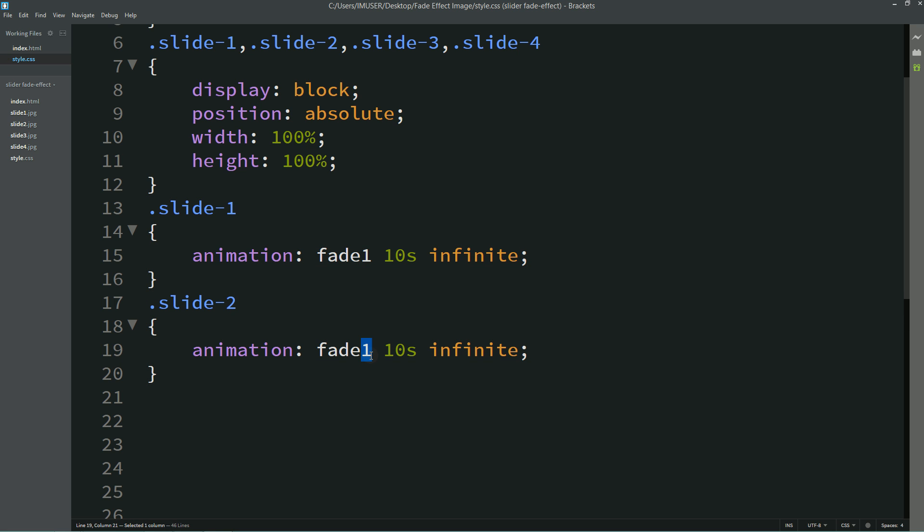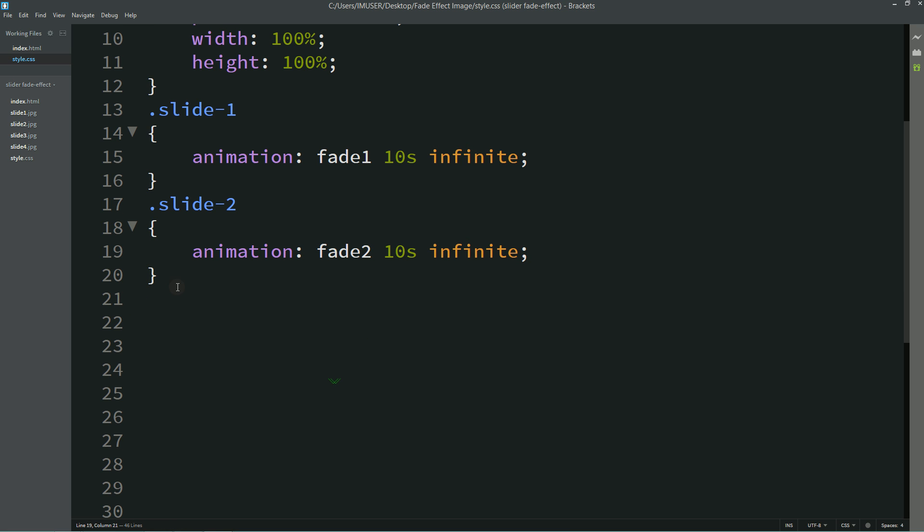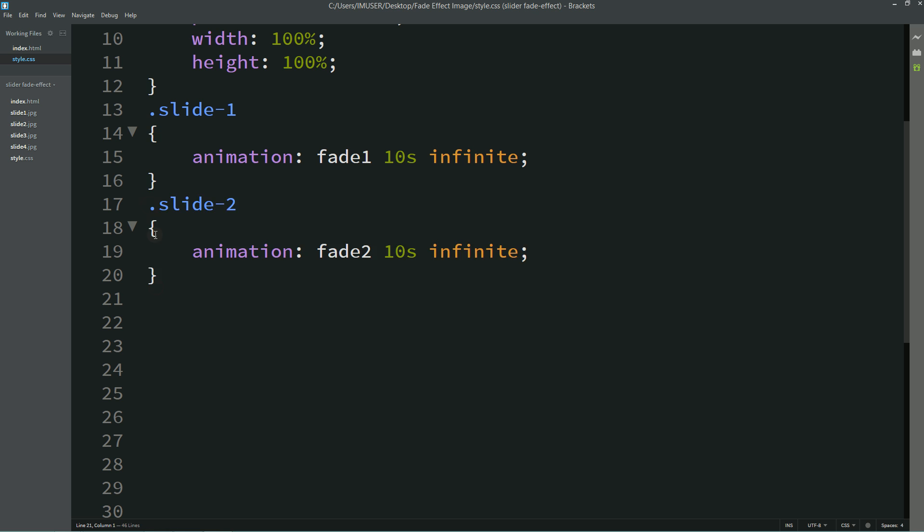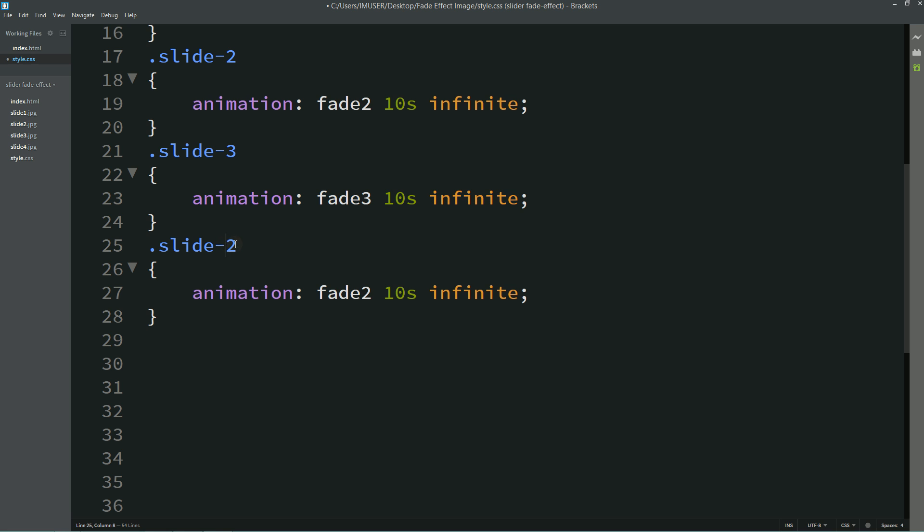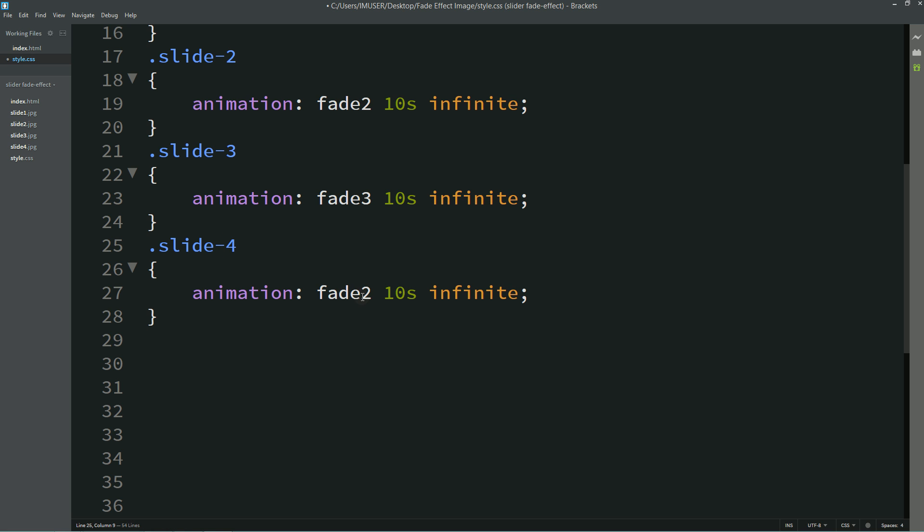Now again I will paste it, this will be the third image and for this one I'll write fade3. And this is the last one, fade4.